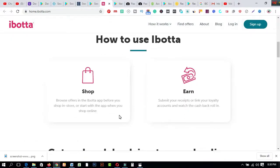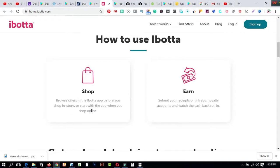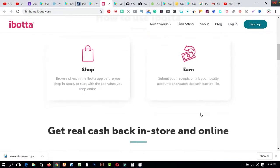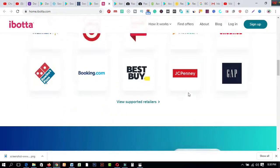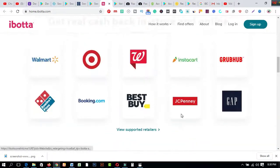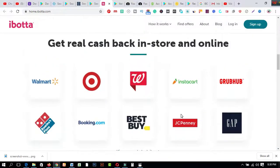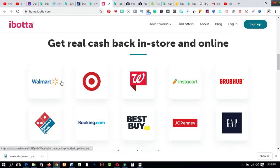By shopping, browse offers in the Ibotta app before you shop in store or start with the app when you shop online. On the other hand this is an option: submit your receipts or link your loyalty accounts and watch the cashback roll in. So if you scroll down it you will get this awesome features. Get real cash back in store and online: Walmart.